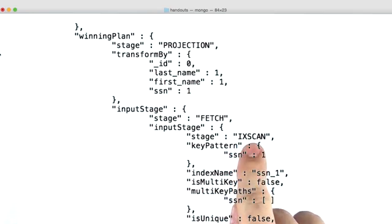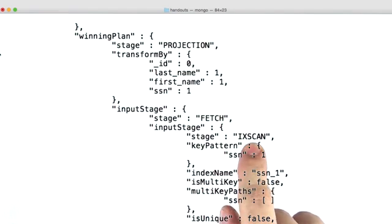Well, why did we do an index scan if we needed to return all the documents? Well, that's because the index wasn't used for filtering documents, but was rather used for sorting.